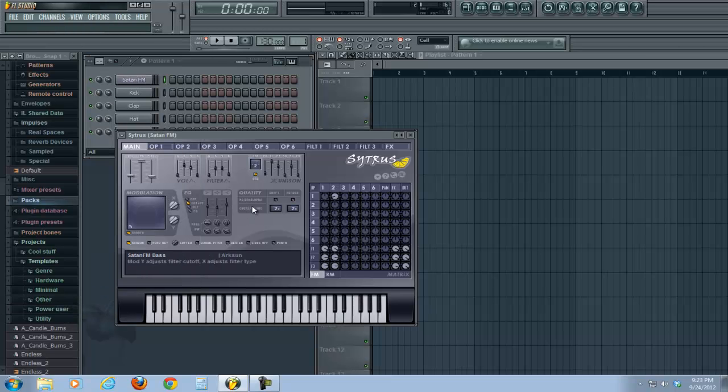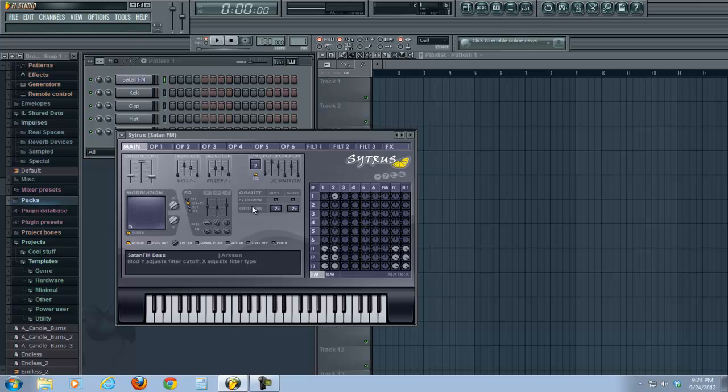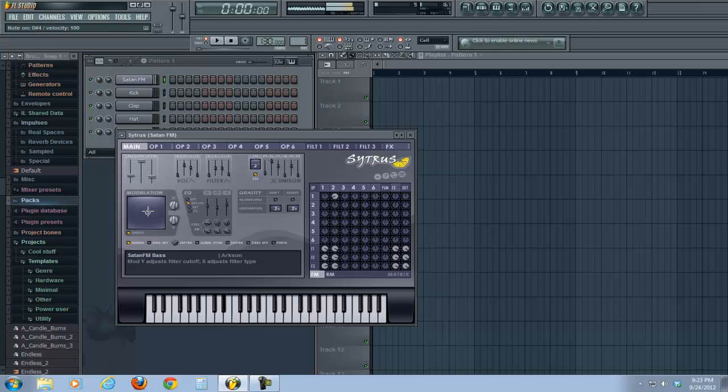I actually find it fairly effective for fleshing out melody lines, but it works equally well as a bass tone. Pull the modulation a little more towards center. There we go. Alright.